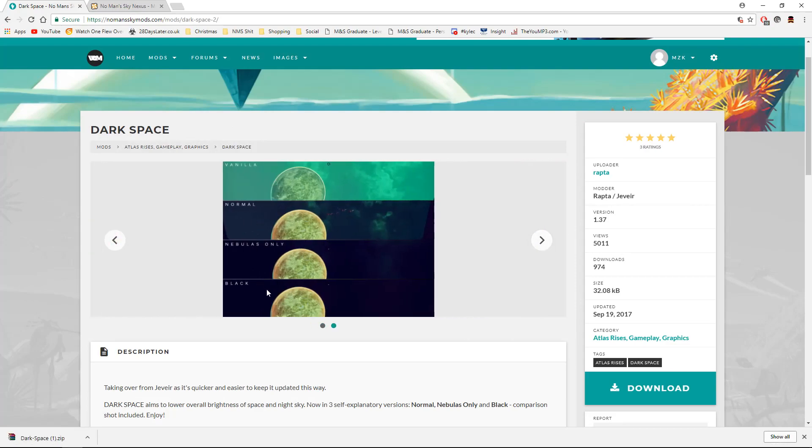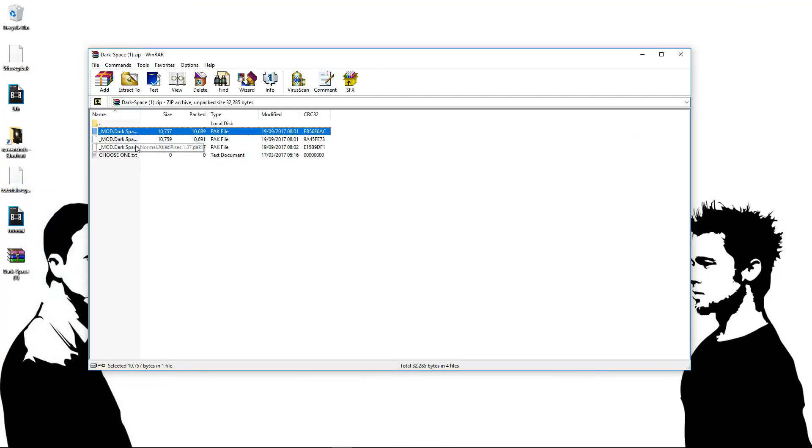If you go back to the page, you'll have the screenshots. So Nebulas Only, you've got Black, Normal, things like that. So if you wanted it darker, you'd go with the Darker option. If you want it standard, you'd go with the standard option. So I think we're going to go with Nebula Only. I think that looks the nicest.